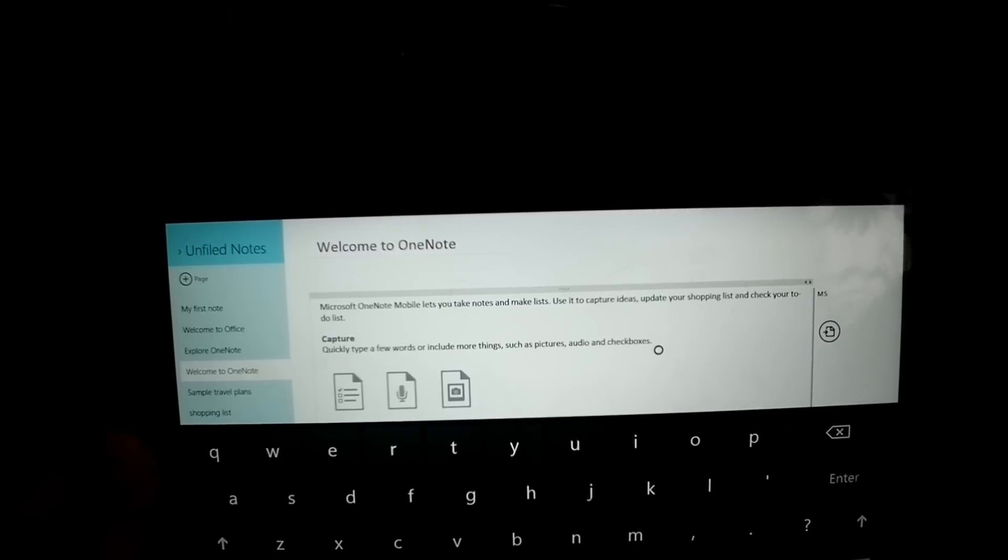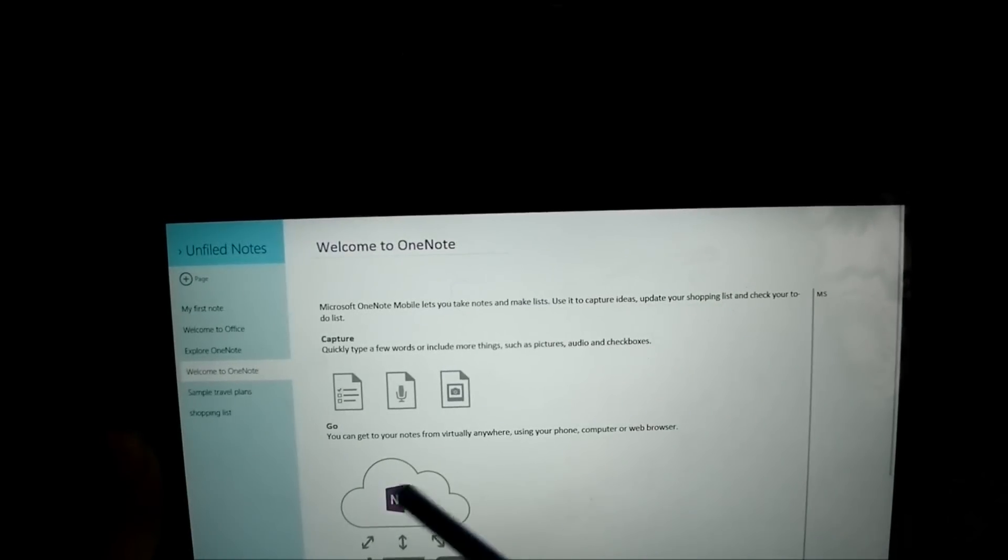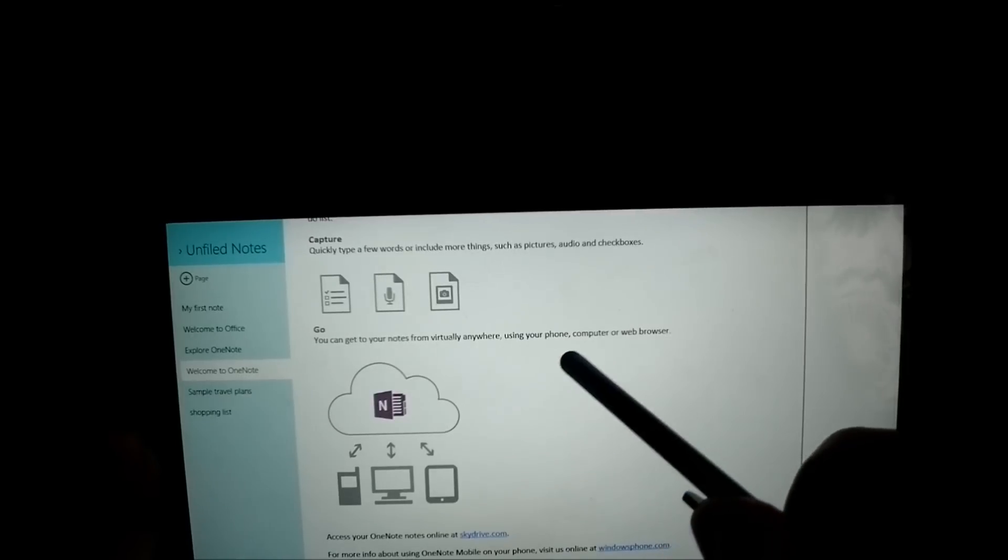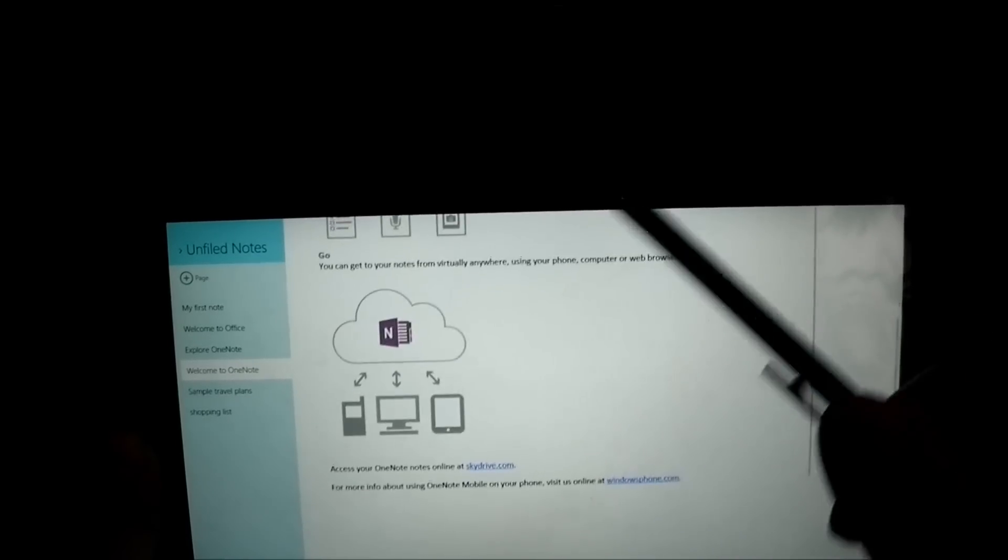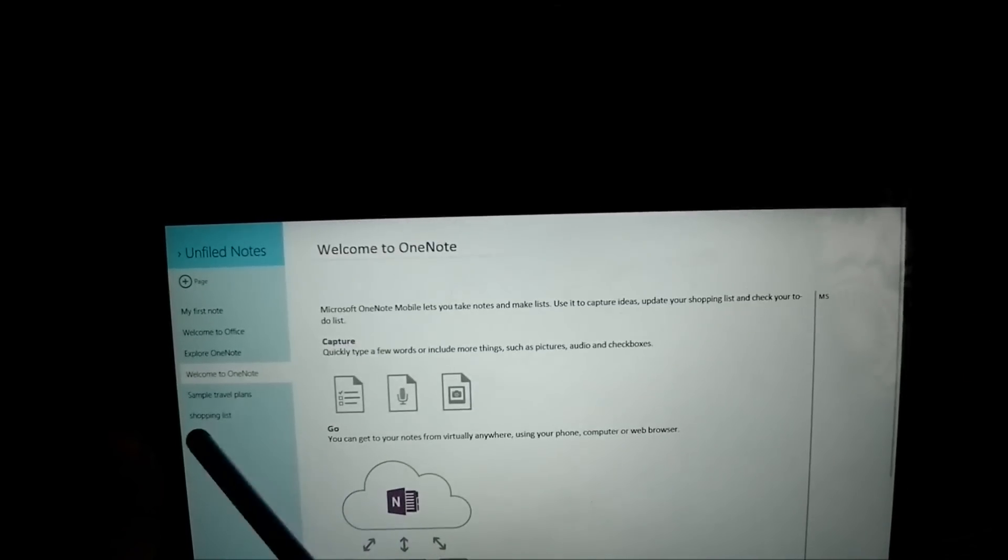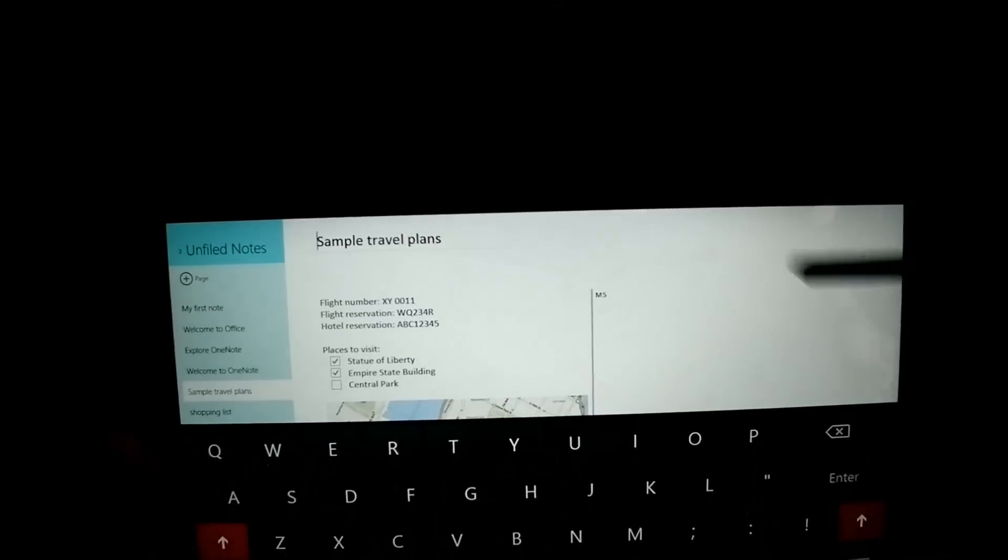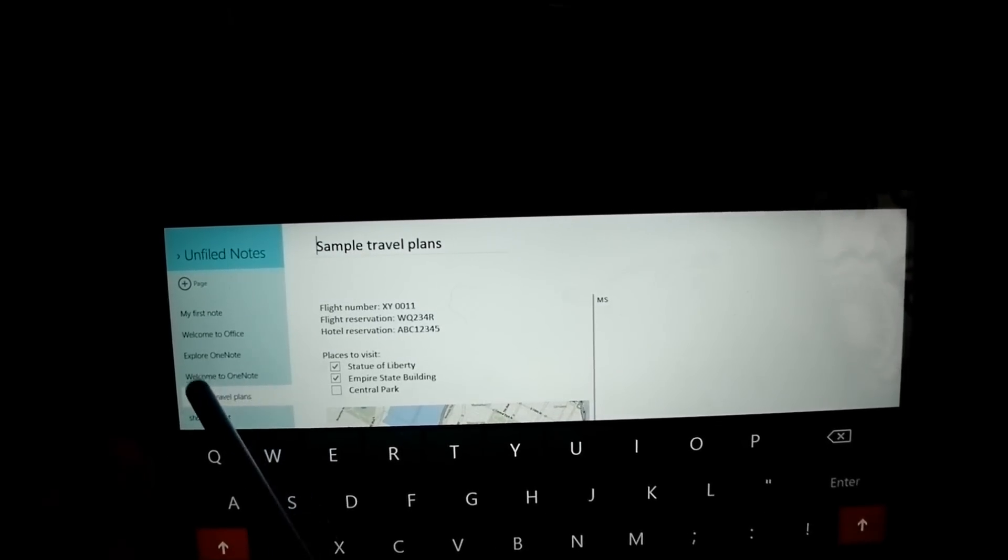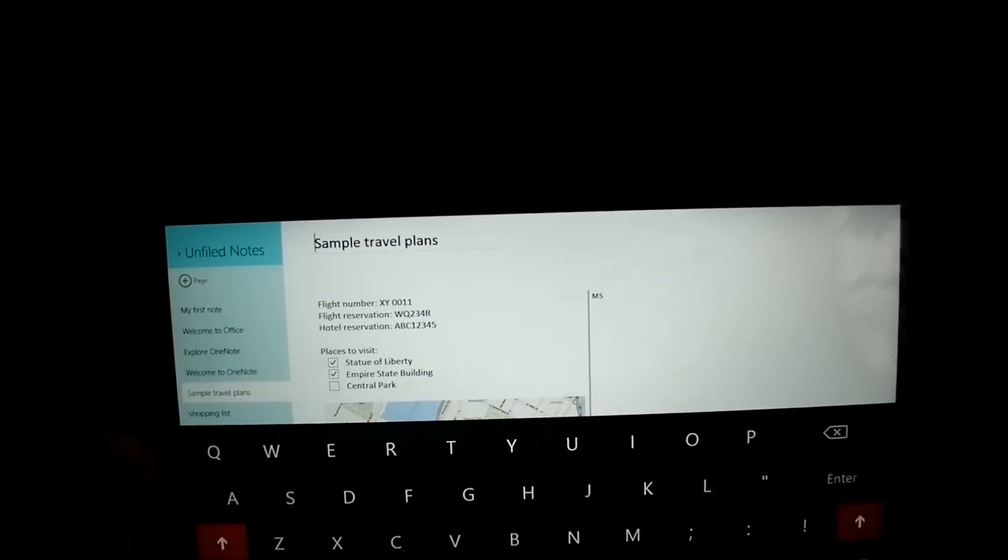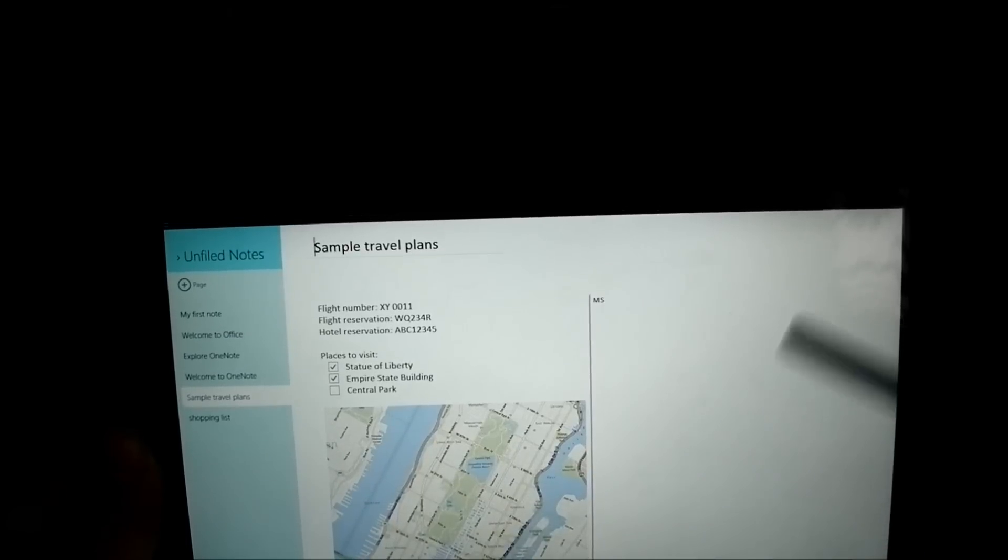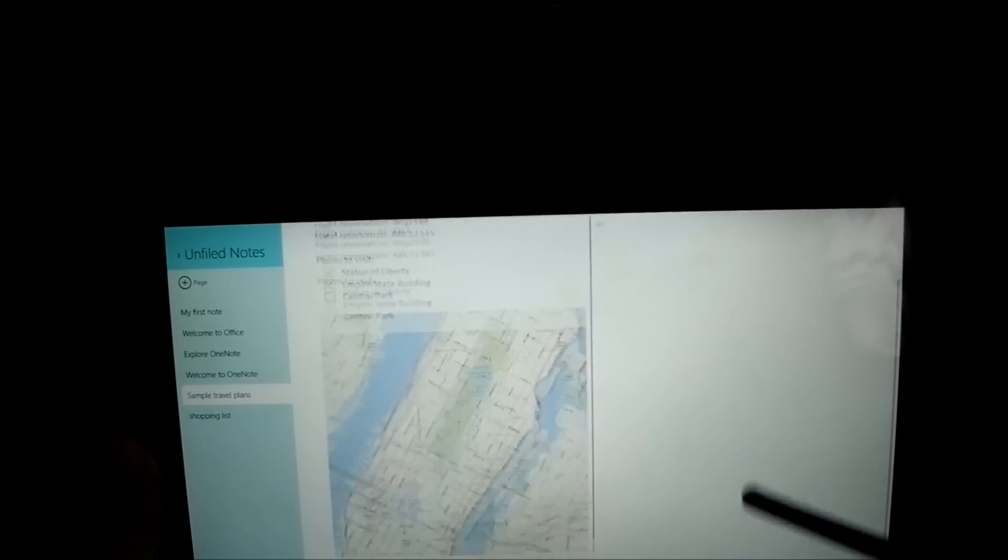Got welcome to OneNote. Basically it gives you a low down of what you can do. So, get all your notes from virtually anywhere, using your phone computer or browser, which I explained earlier. And then, it's got an example. Simple travel plans. One thing is annoying. Every time I click on a note, bloody keyboard pops up. And I don't want it to. But there's no settings to change that.